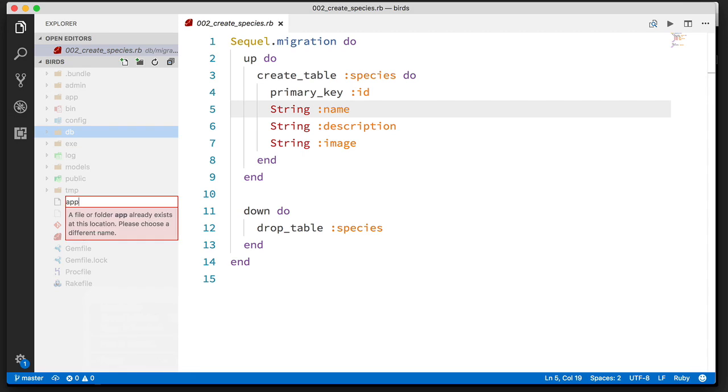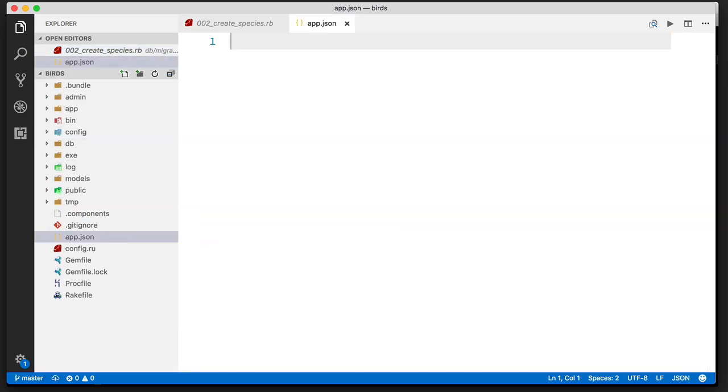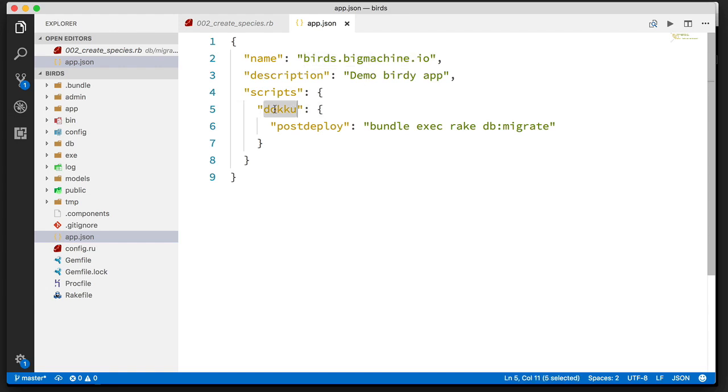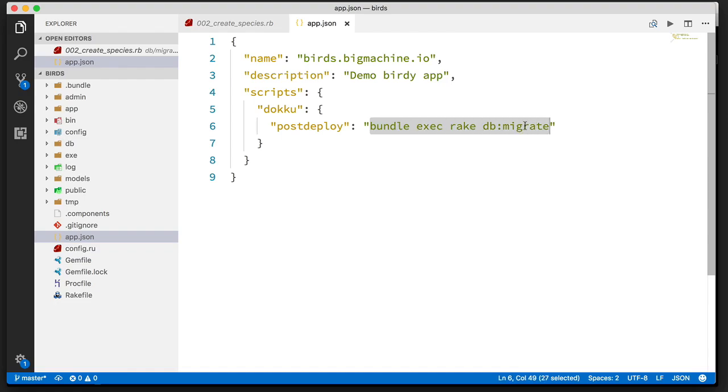And this is something that Doku is going to use to understand your application when you push it. And you can add some hooks in here. Let's take a look. Here I have the name of the application, a description, and any scripts I want to have run. And I can specify that Doku needs to run a post-deploy. You can also have a pre-deploy if you want. But this is just going to run our rake-db-migrate command. And that's that.